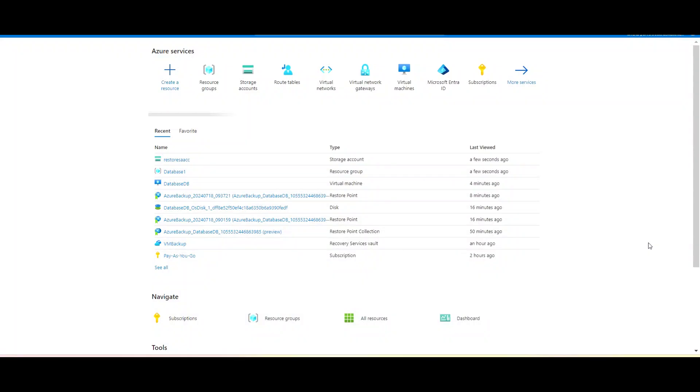Hey guys, welcome to my YouTube channel. This is Ajit Kumar. In this video, we will basically be restoring a virtual machine. Suppose in your environment you have a virtual machine deployed and in any case or incident people are not able to log into the server.